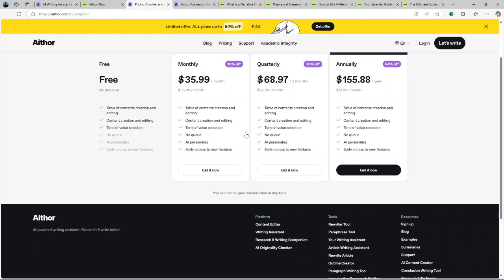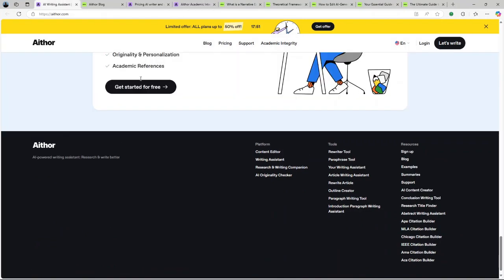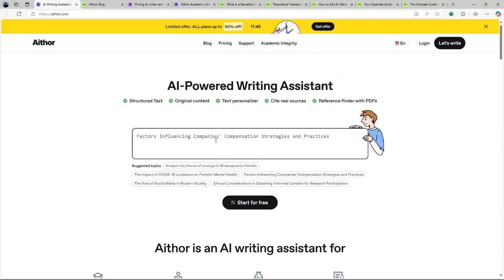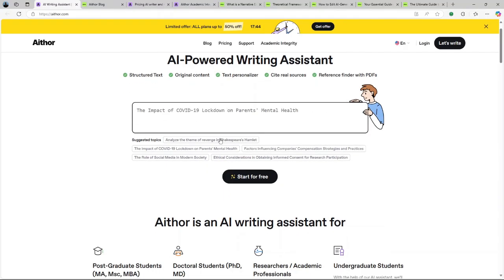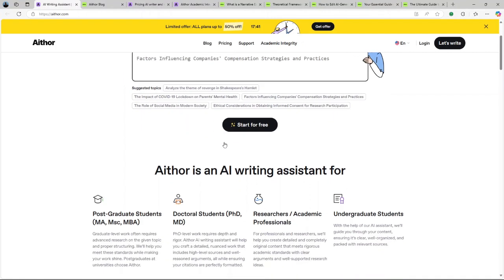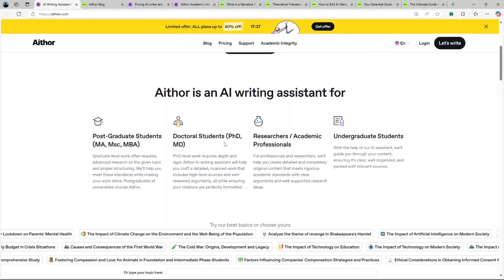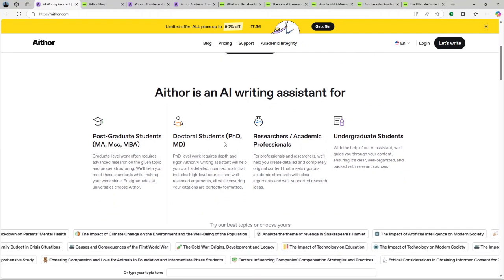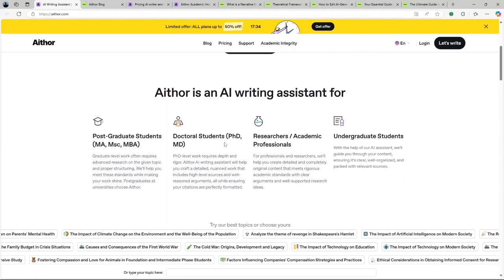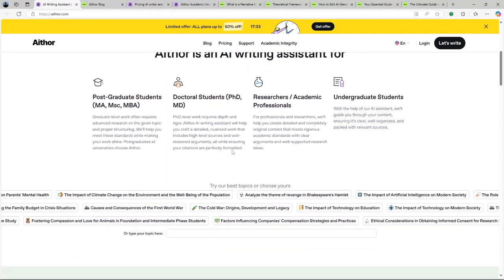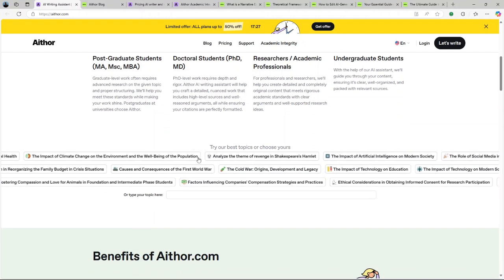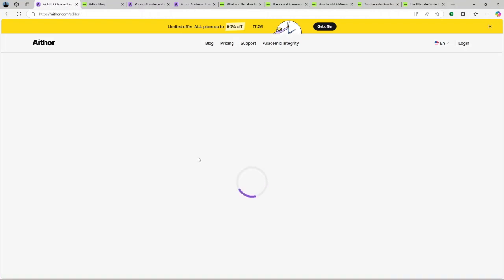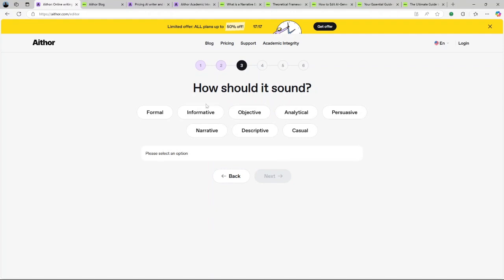What are the pros and cons of using Aithor AI? First, we start with the pros. Efficiency: The AI generates essays swiftly, which is beneficial for time-sensitive tasks. User-friendly interface: The platform is intuitive, making it accessible even for those who are not tech-savvy. Reference assistance: The reference finder simplifies the process of adding citations.